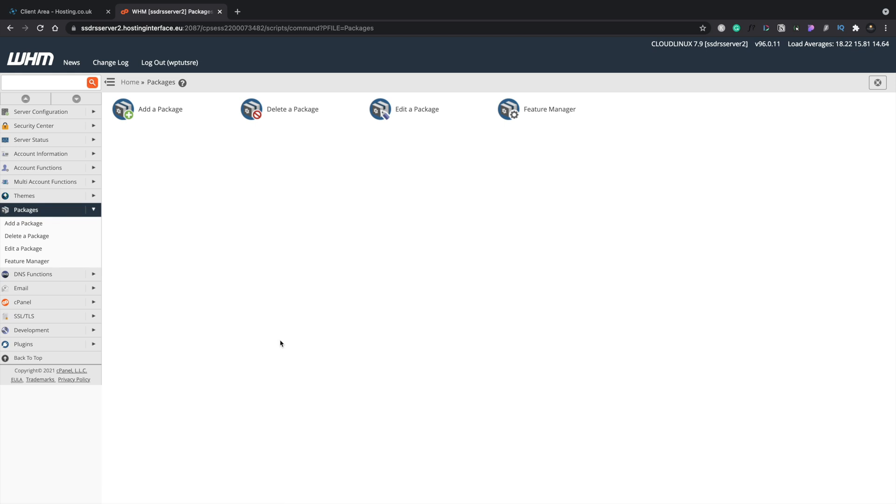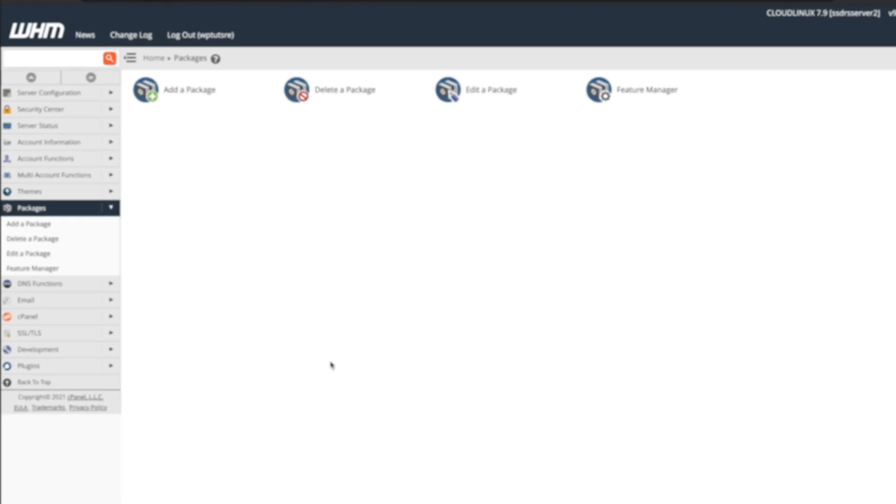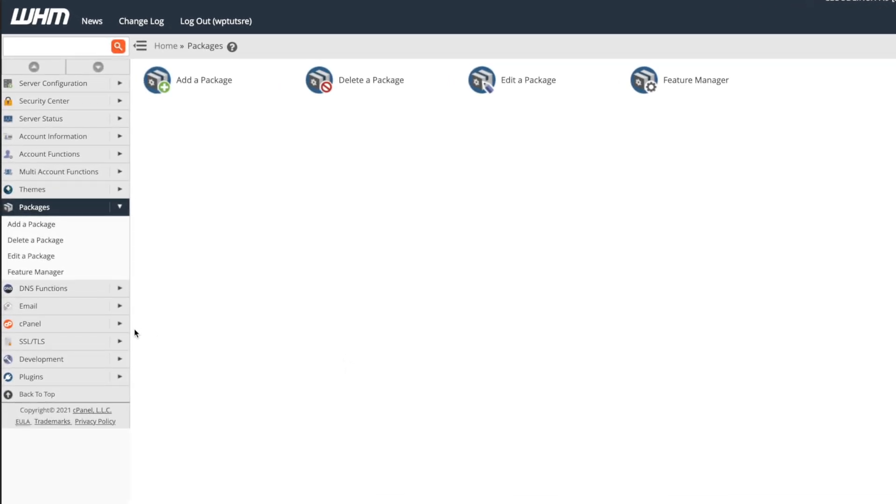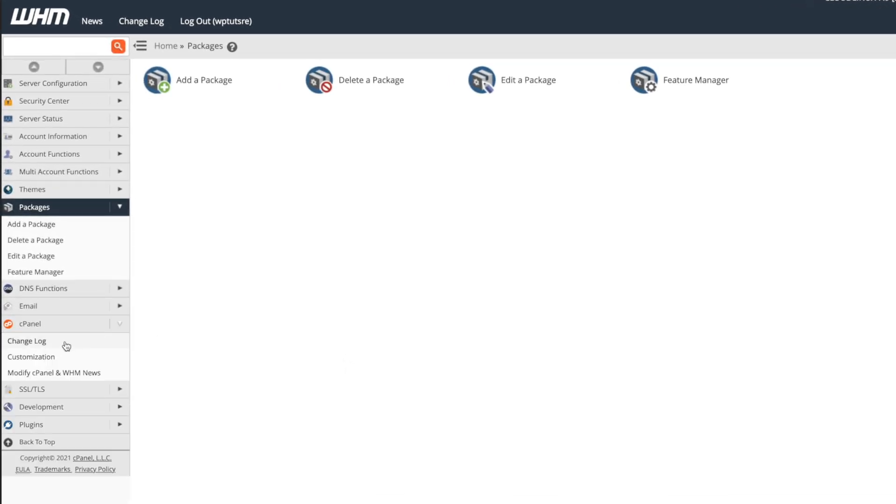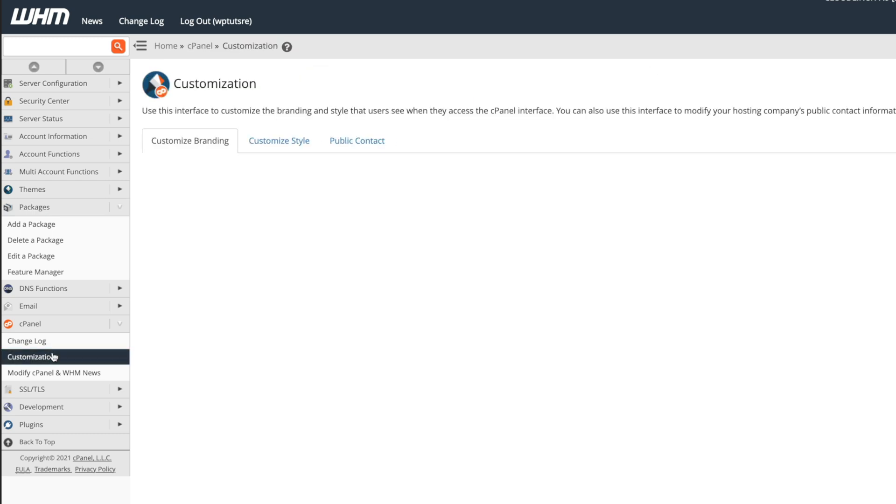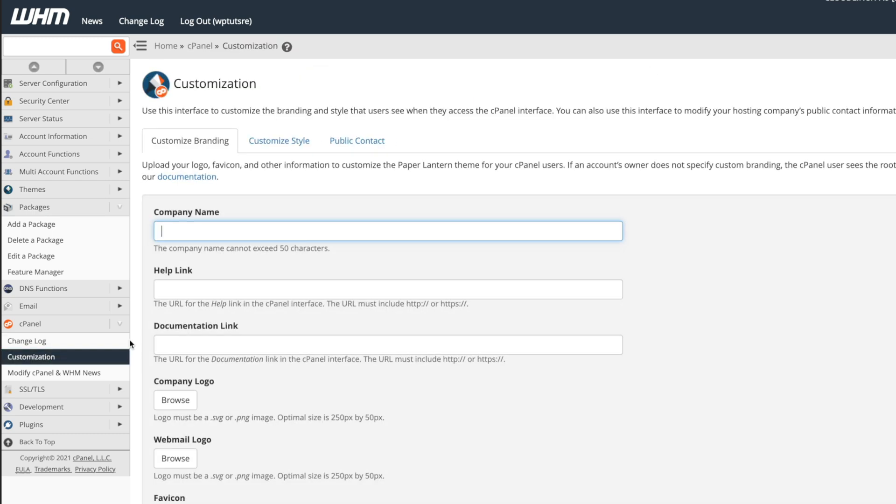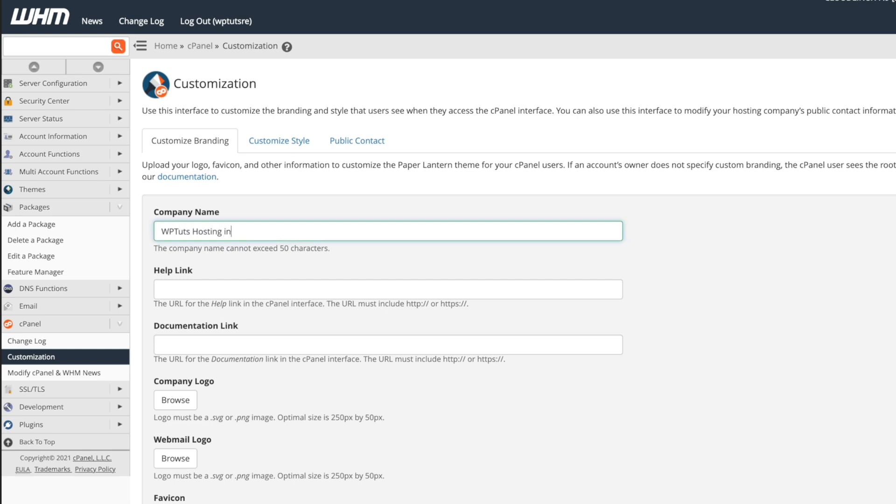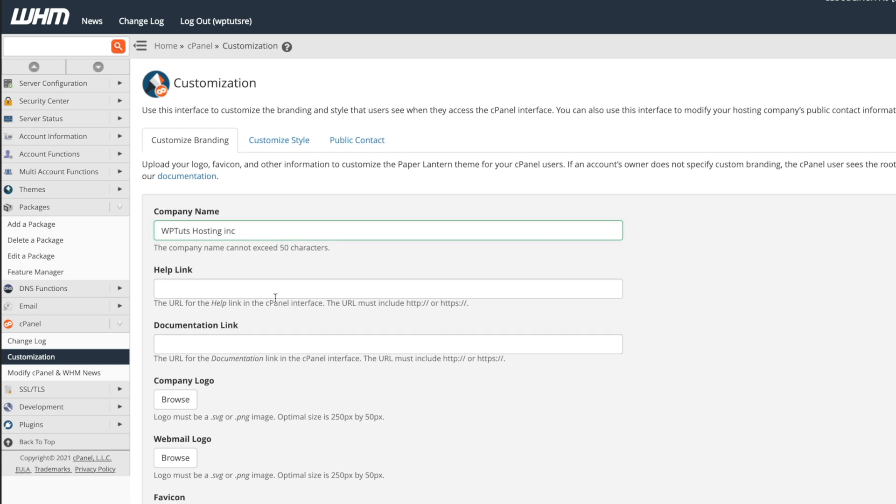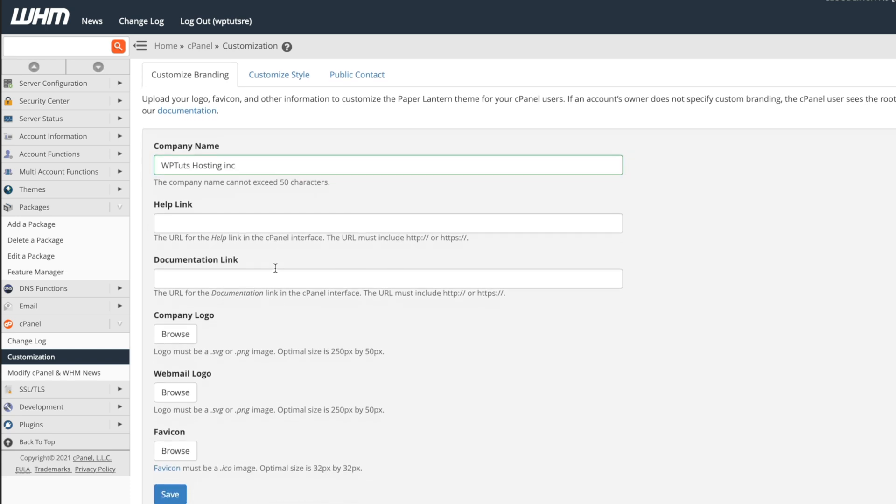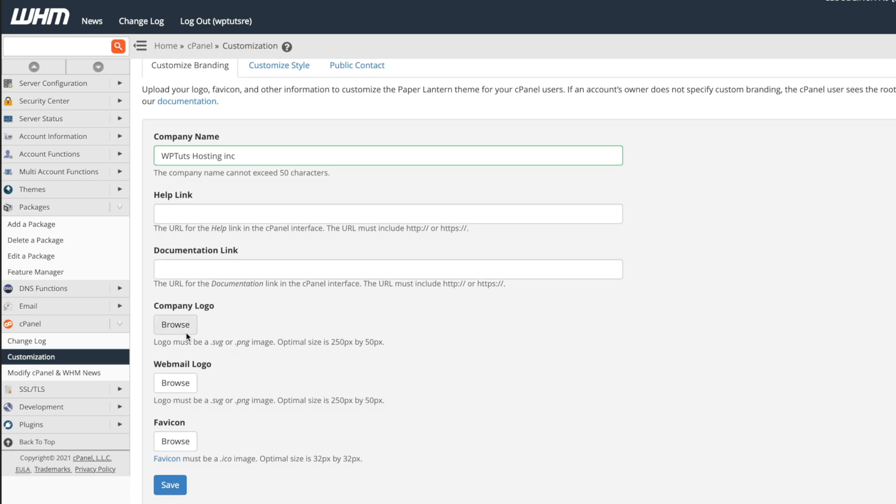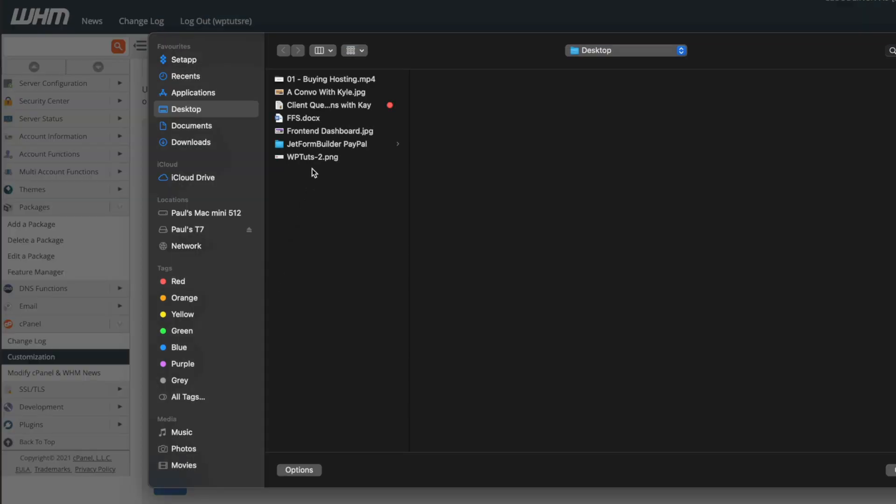What you can also do is you can brand and create a custom cPanel lookout for your clients when they log in. So if we come into the cPanel option on the left hand side and open that up, we have customization. We open that and we can now start customizing this with our own logo, our own custom help links, documentation, those kinds of things. So let's have a little bit of fun with this. Let's just change this to WPTuts Hosting Inc. Help link, if you want to drop that in, if you have a dedicated help or support thing, and the same goes for documentation, you can do that. We can browse for our own custom logo.